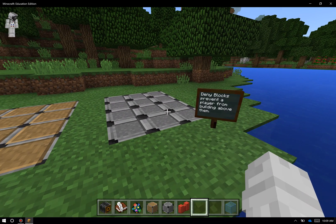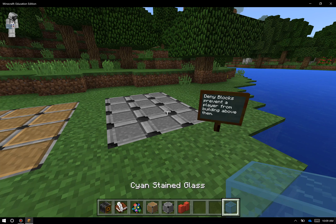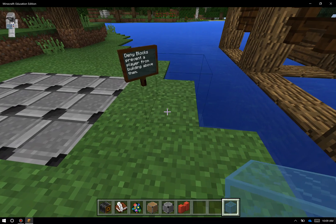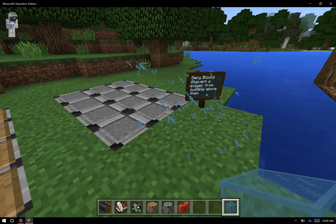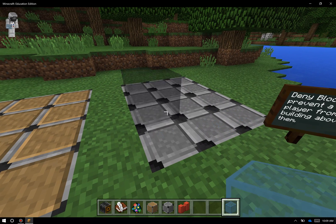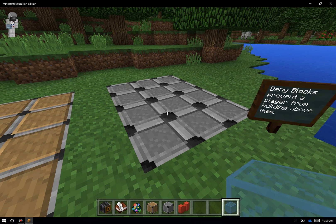Over here, the deny blocks are blocks that you place on the ground to prevent students from building on top of them. So if I hold this stained glass in my hand, you can see I can place it anywhere on this grassy area, but you'll see that same black graphic over here on top. A typical example of this might be that I've built a space in the world that I don't want my students to destroy while they get their work done. I can place deny blocks underneath it to protect that space.